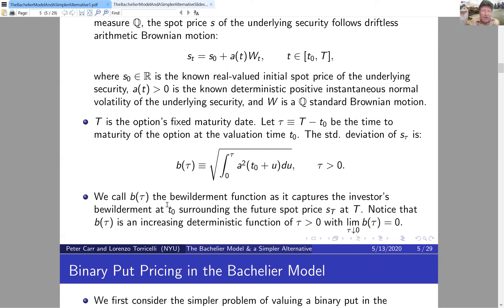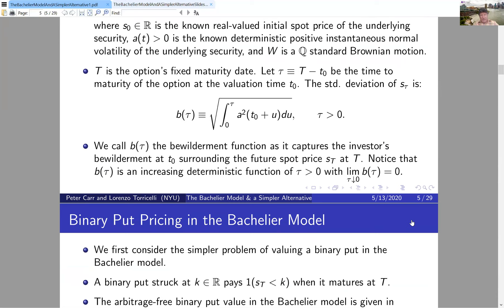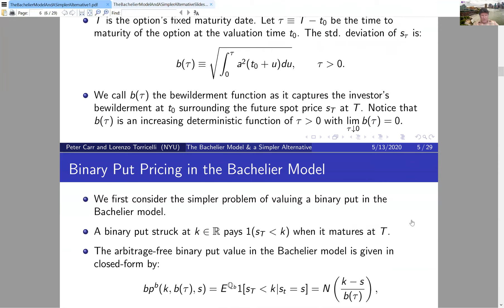As time to maturity shrinks, the standard deviation of the price at the end of the interval gets smaller; as tau increases, so does the standard deviation. So B(tau) is an increasing deterministic function of tau, going to zero as maturity approaches. It turns out we won't need the instantaneous volatility and time separately — they enter only through this function B(tau).